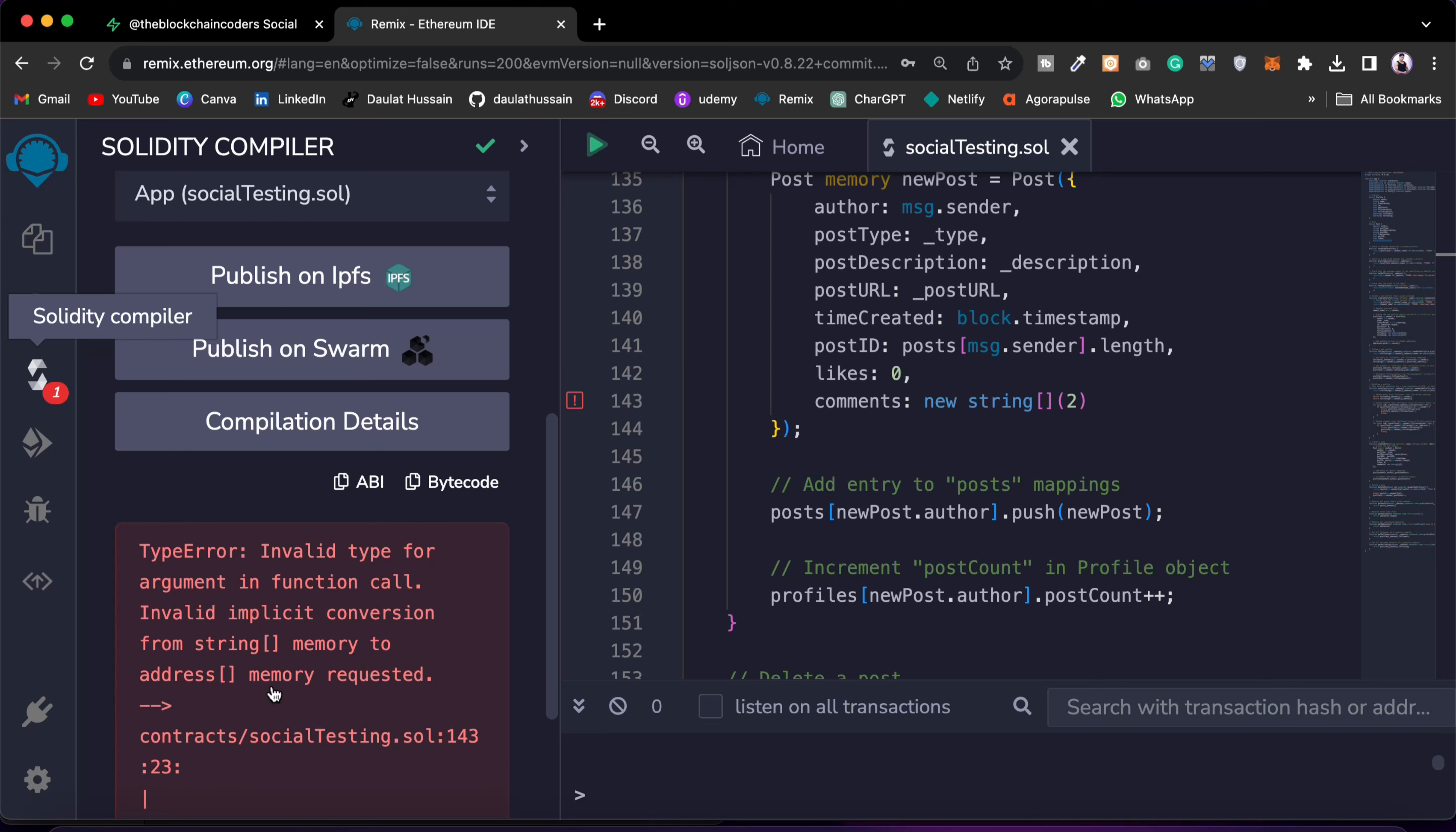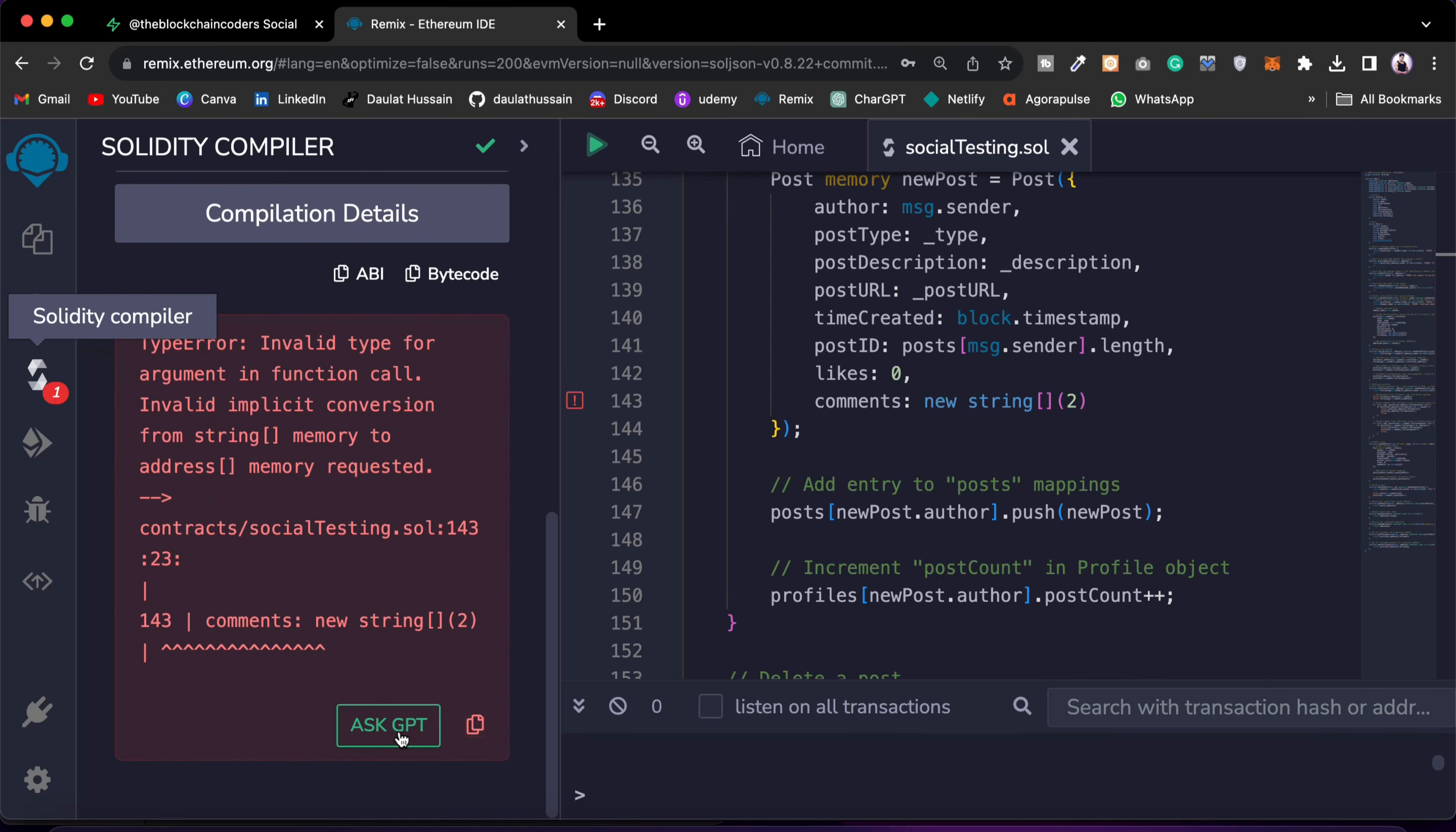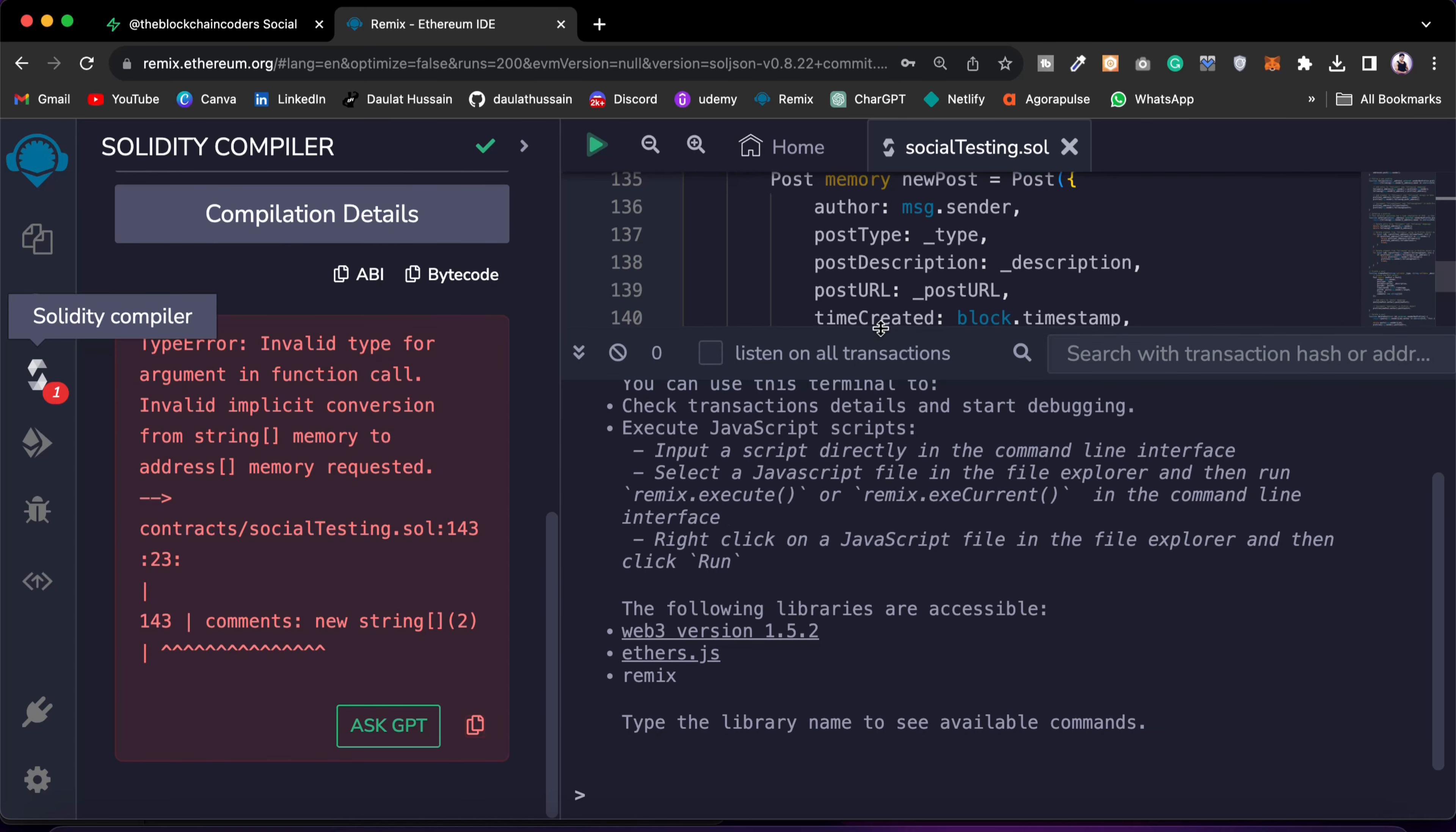This is the error I'm getting, and if you scroll further here you will find an option called Ask GPT. You can simply scroll and you will get the entire overview of your smart contract right up here.